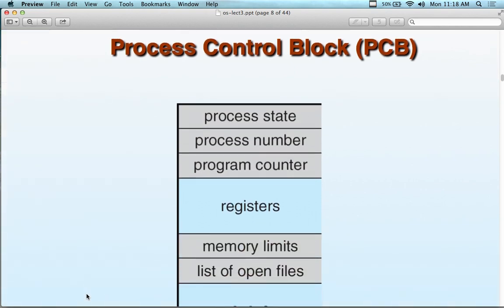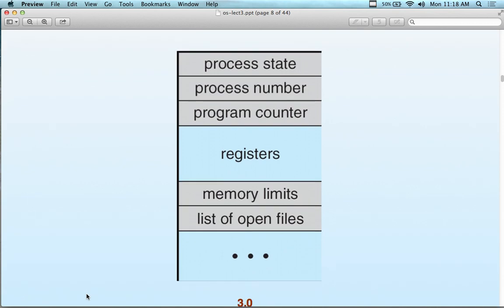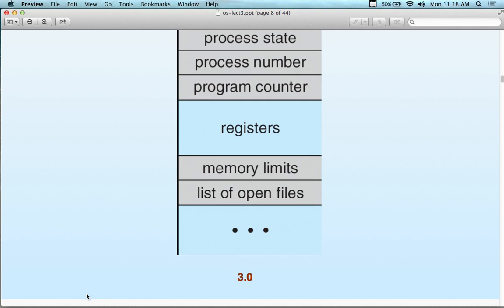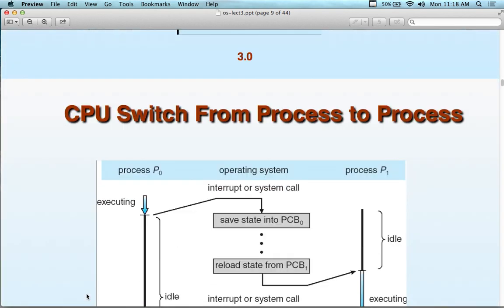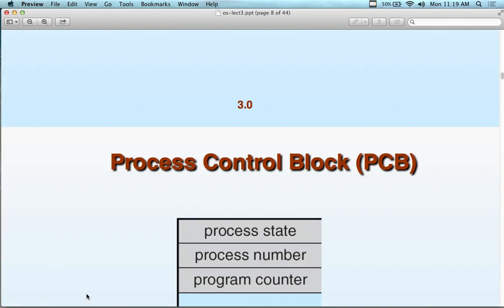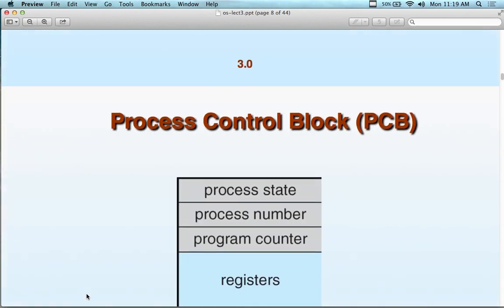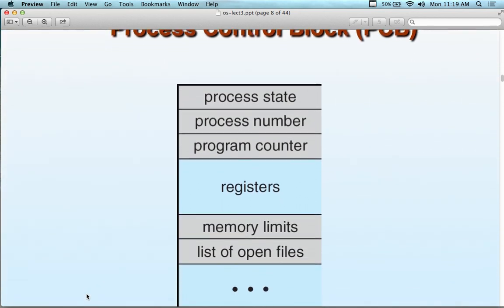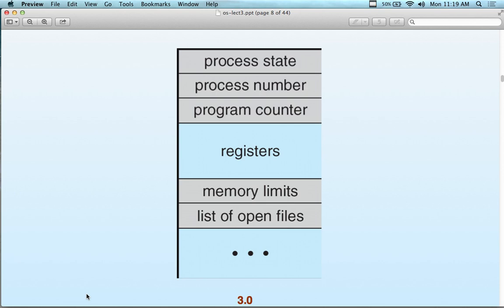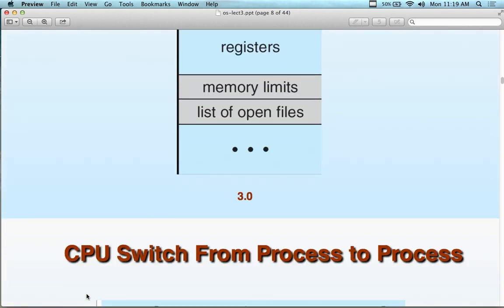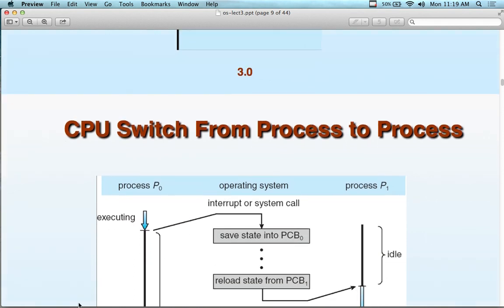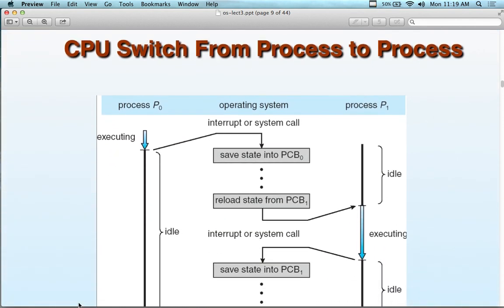Here's the Process Control Block. As a memory abstraction, it would look like this: process state, process number, program counter, registers. It's just memory — another piece of memory formatted for each process. This is why we need so much RAM. Most people don't know what RAM is used for: it holds all the processes and all the scheduling information. Your operating system uses more memory than you do.